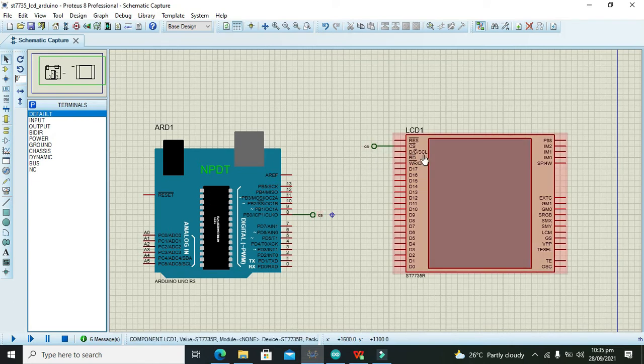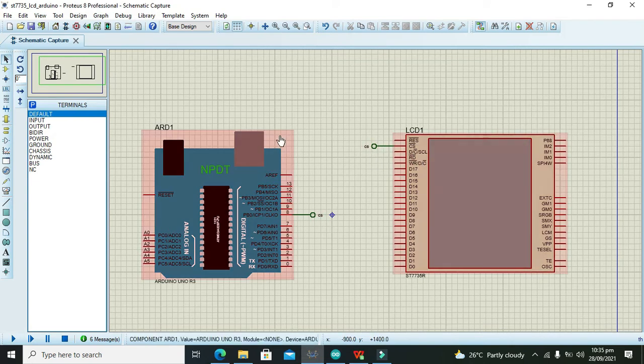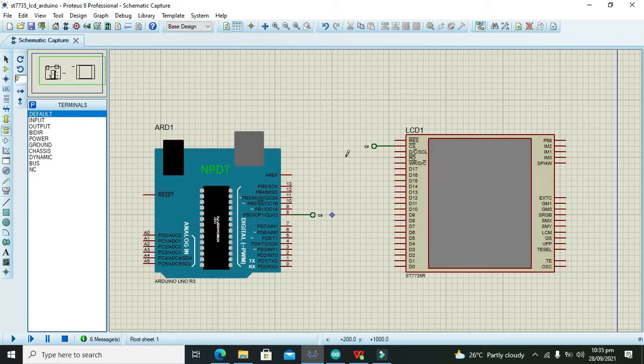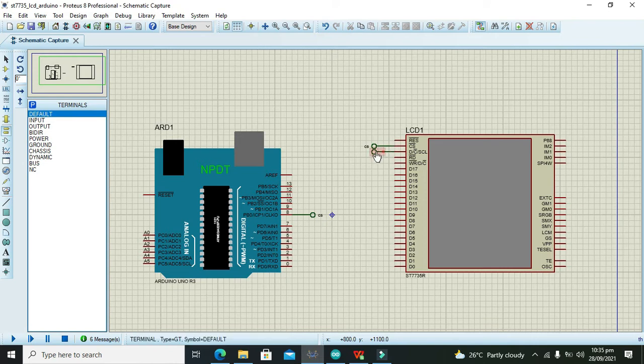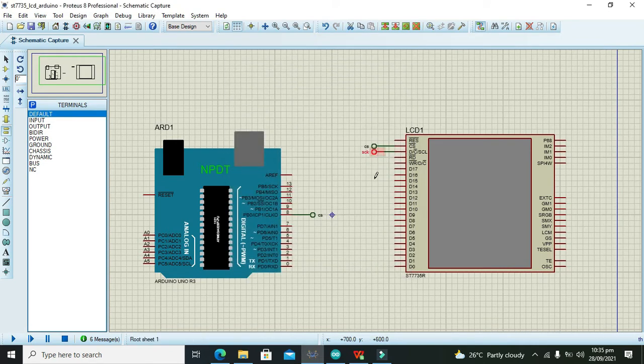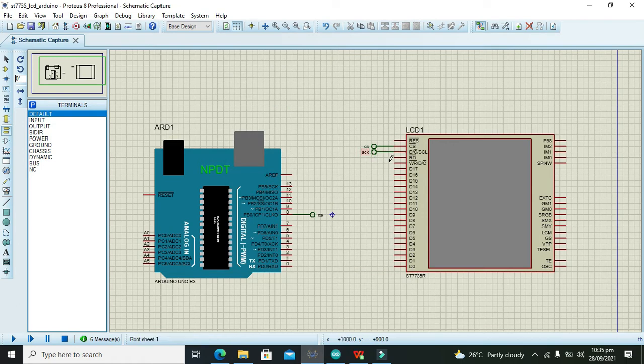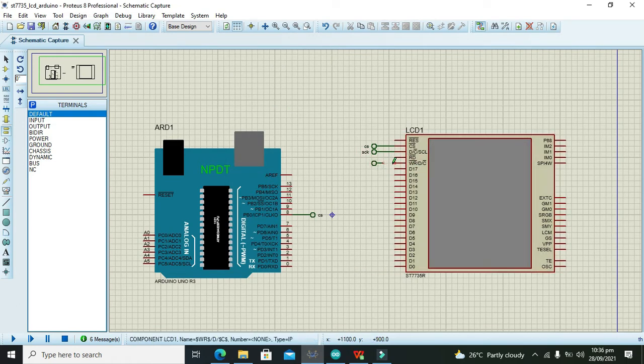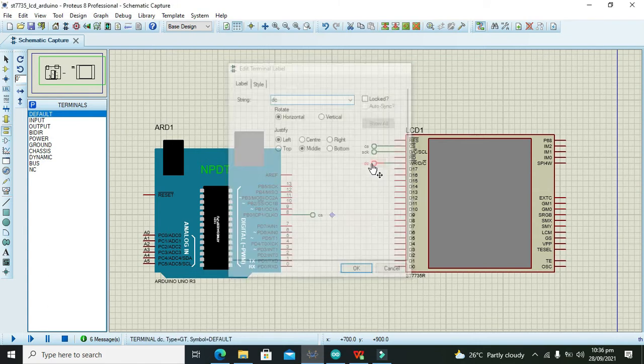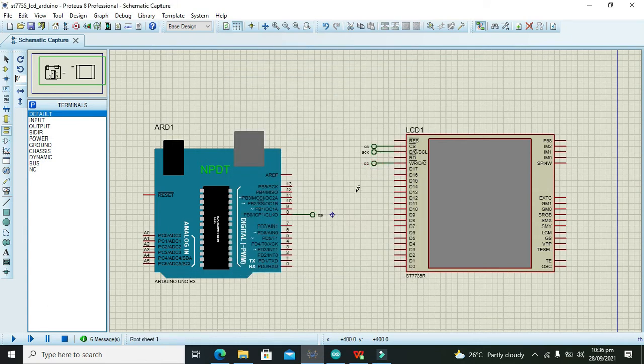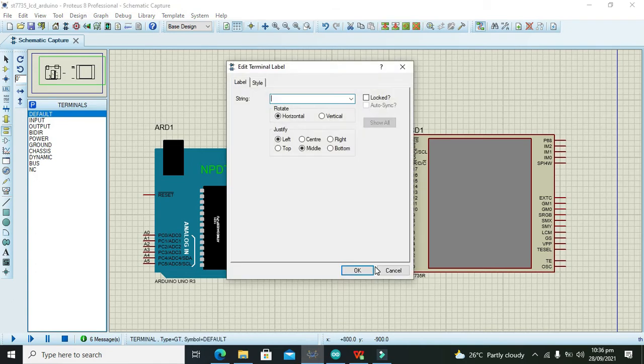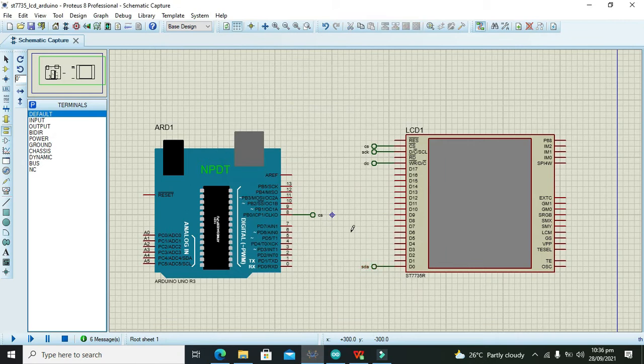After it, we have SCL. We need to take our tag and we will write SCK. Both SCK and SCL, it's ok. Then there is one which is called as DC, we will write here DC. And with D0, we will use SDA.